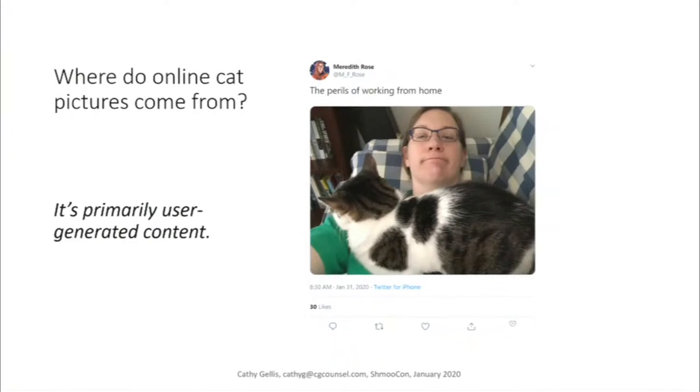Where do online cat pictures come from? The answer is, it's user-generated content. In other words, this is content that is produced by people other than the platform where you're experiencing the cat picture things. Cat pictures on the internet — we can see how important it is.